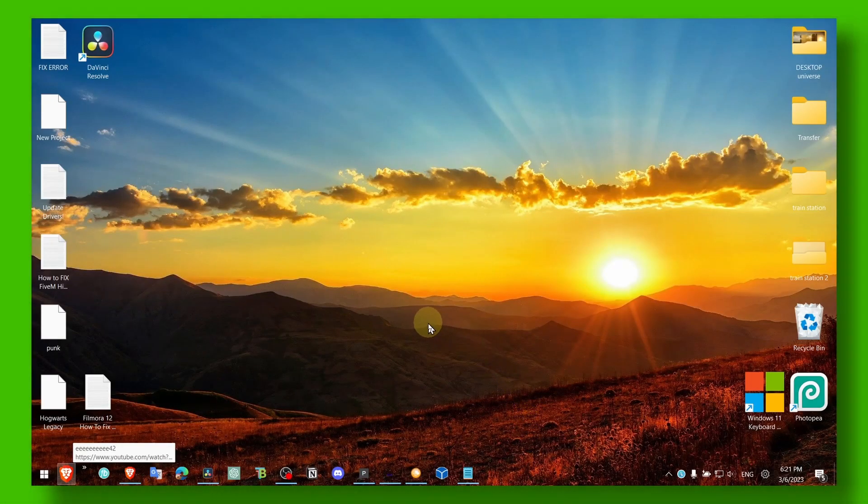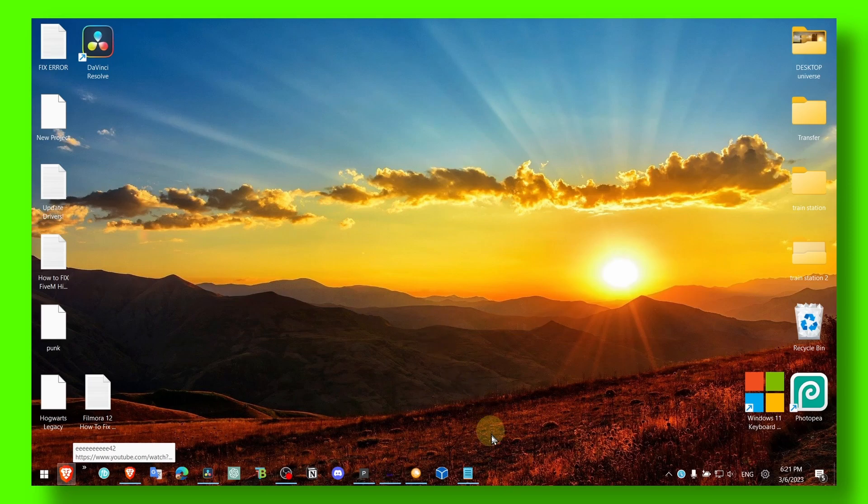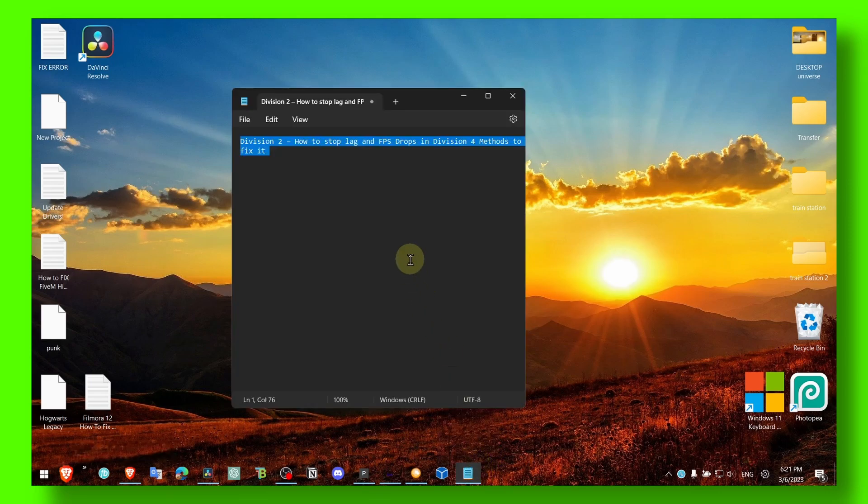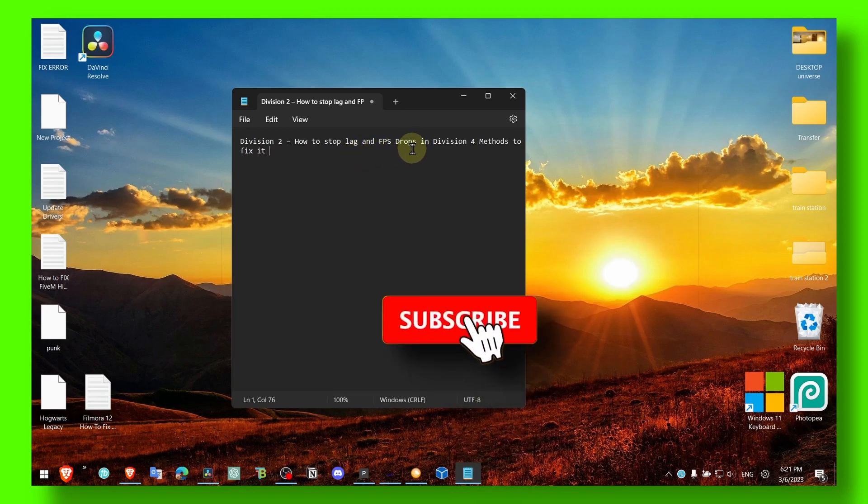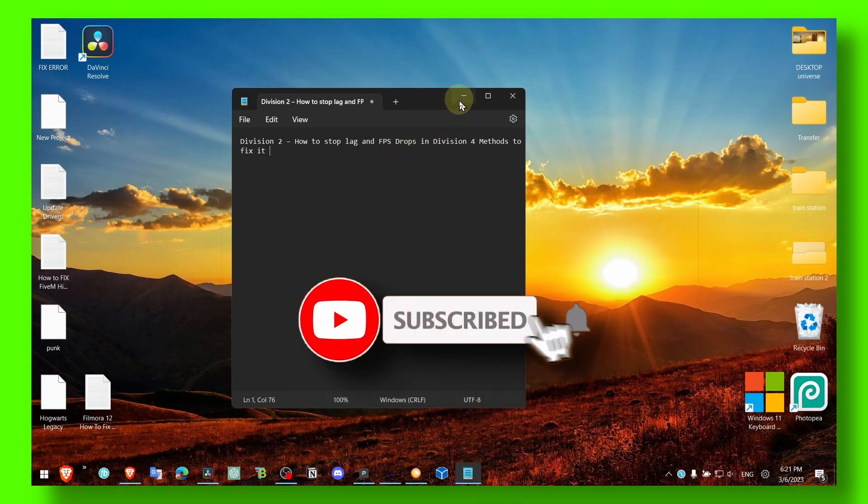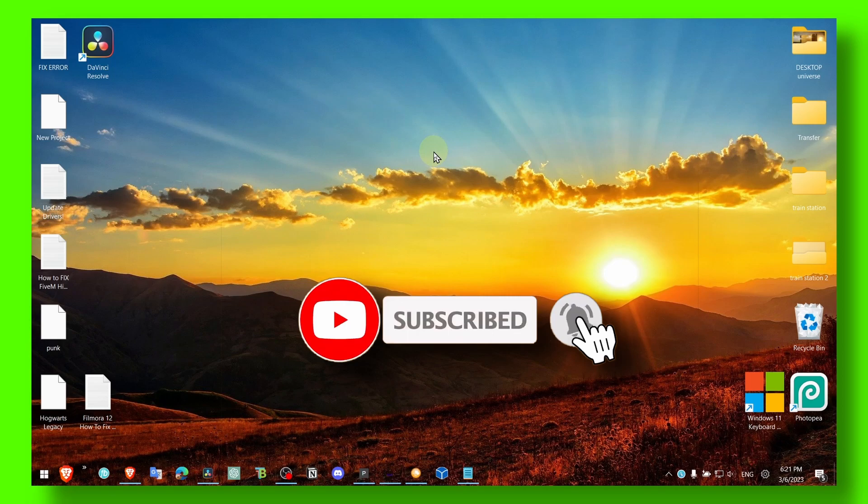Hey y'all, welcome to my YouTube channel. In this video, I'm about to show you some of my methods I use to fix lag and FPS drops in Division 4. Now I can't guarantee this will work - just a disclaimer - I'm just sharing my way, what methods I tried to fix this.